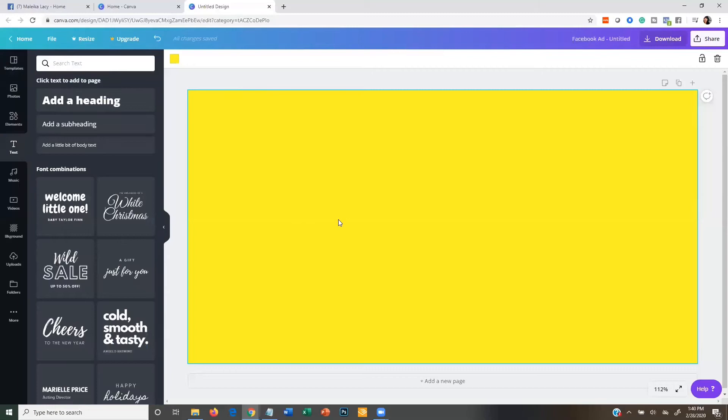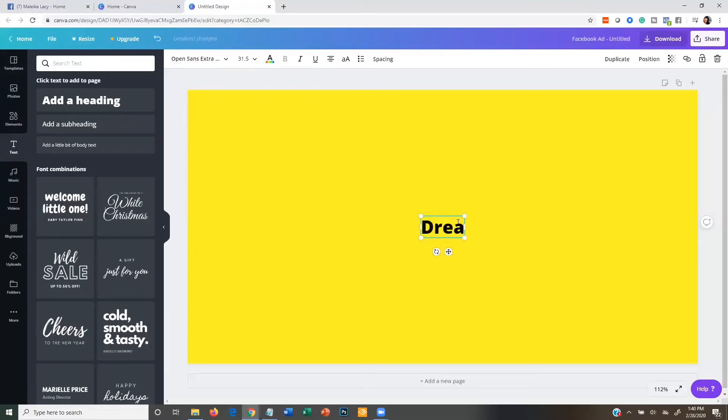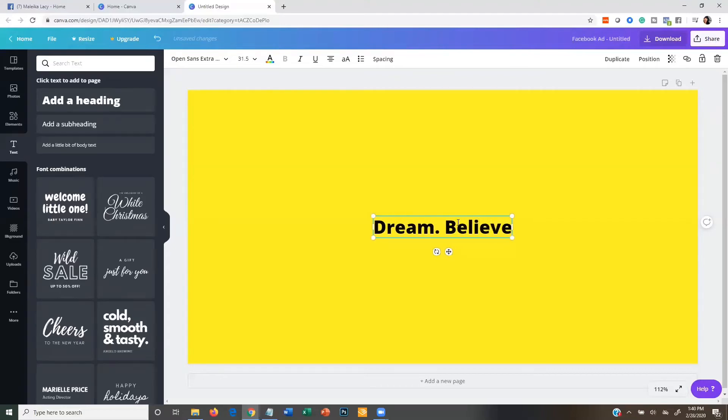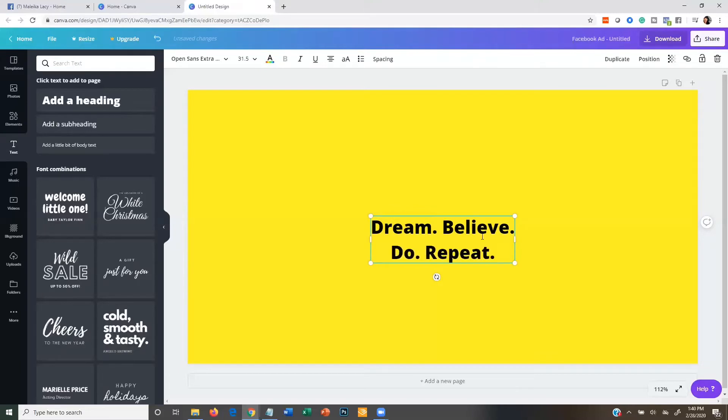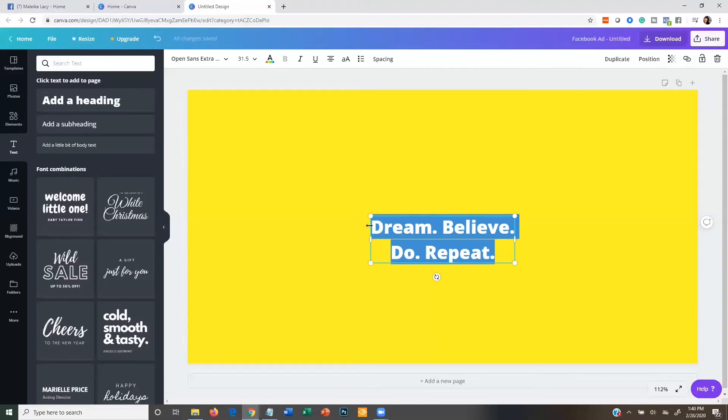So you can just click on text here and then you're going to add a headline. Something you could do is like 'dream believe you repeat,' just like that. Or you could do a quote like 'every moment matters,' which I really like that one. So I'm going to stick with that one.